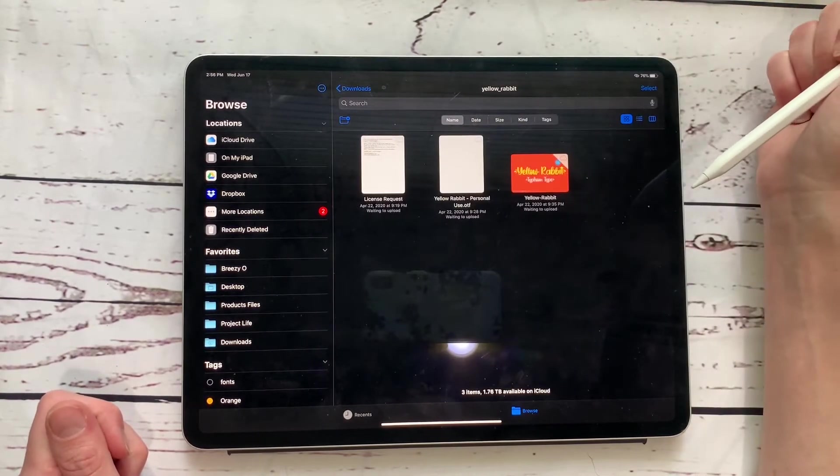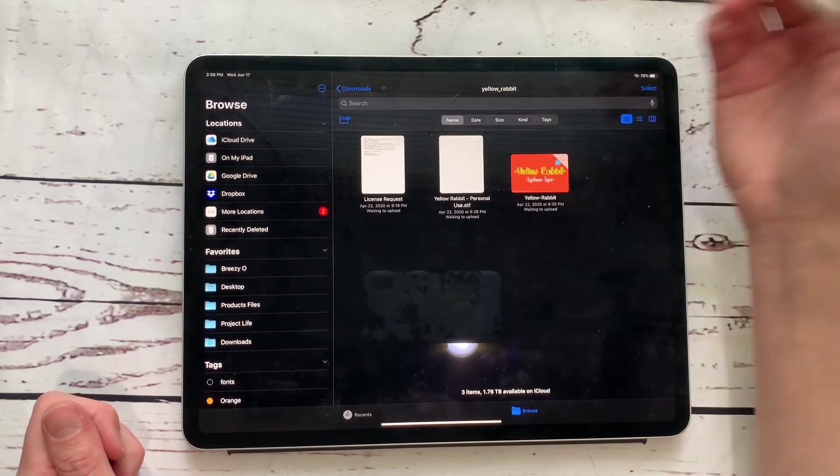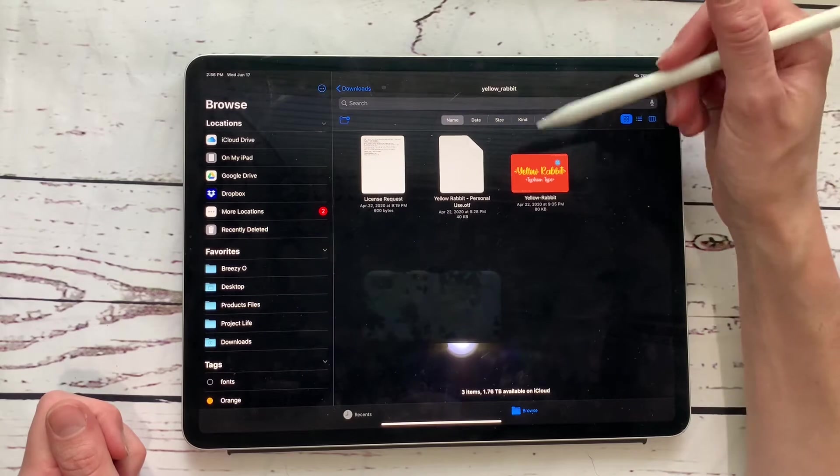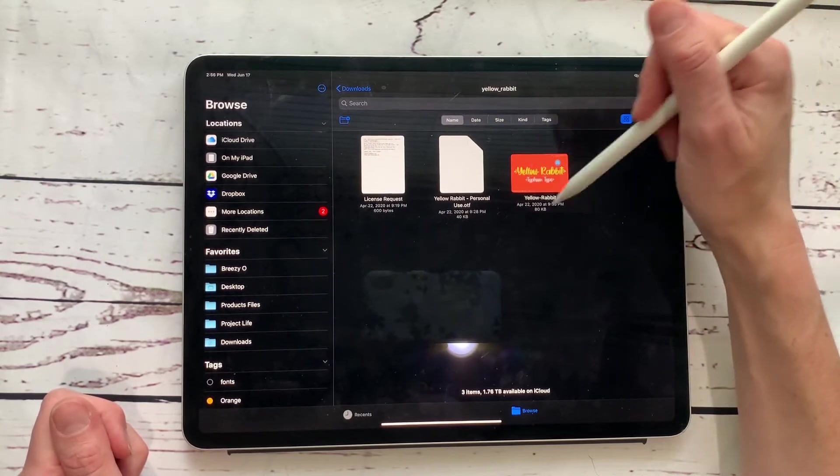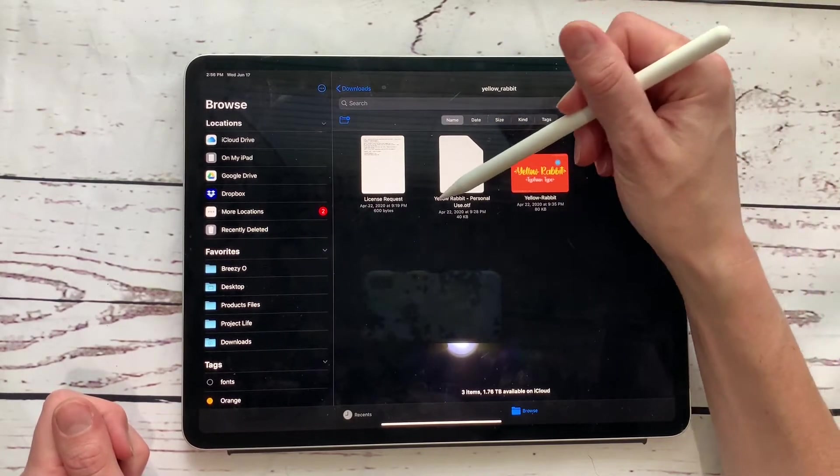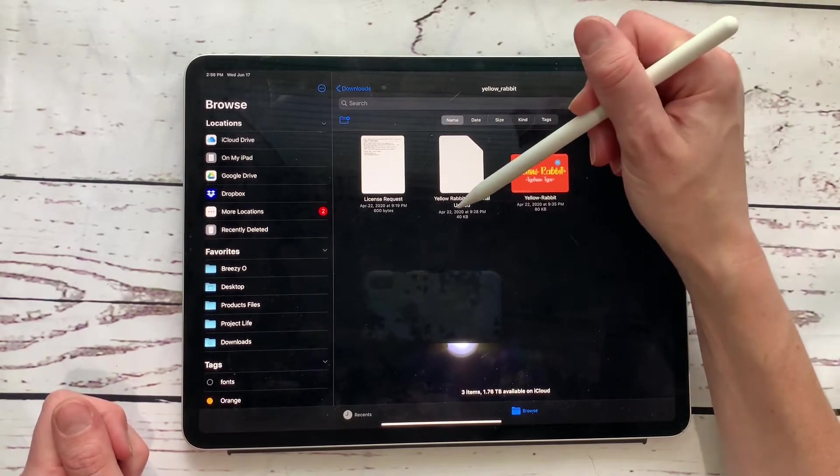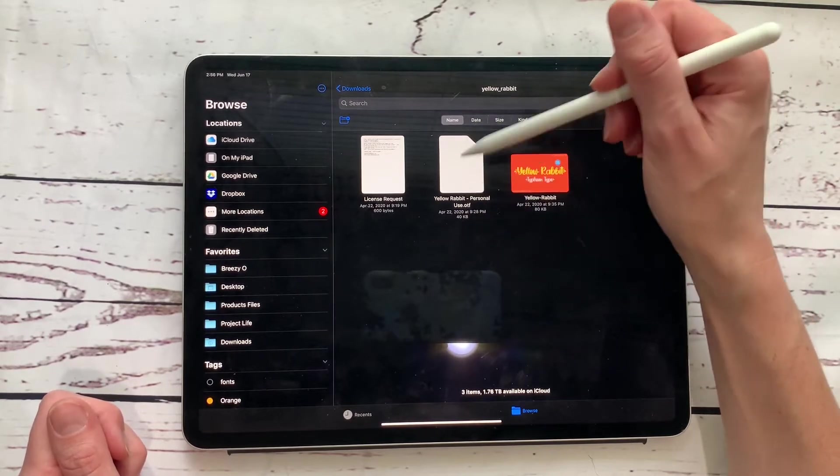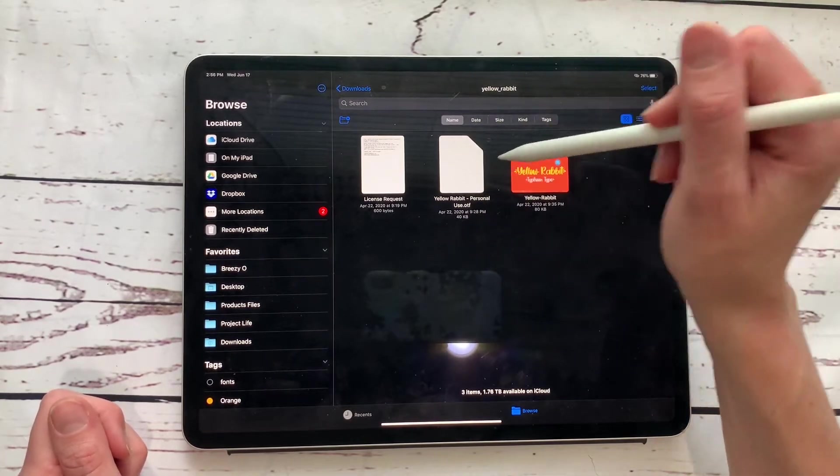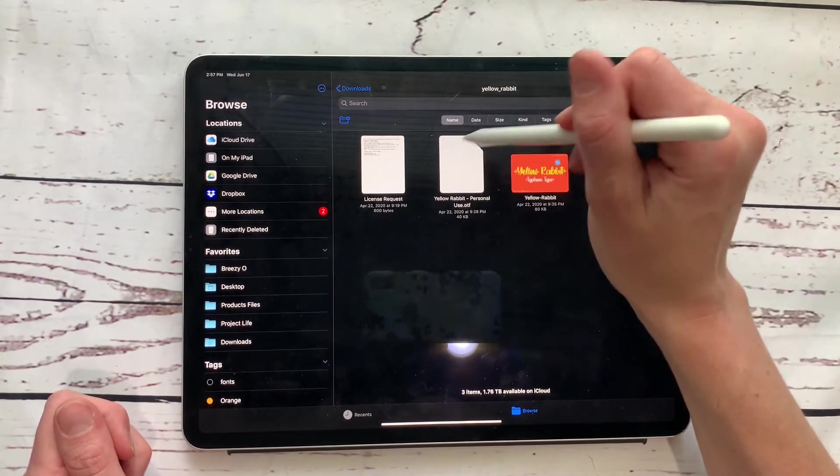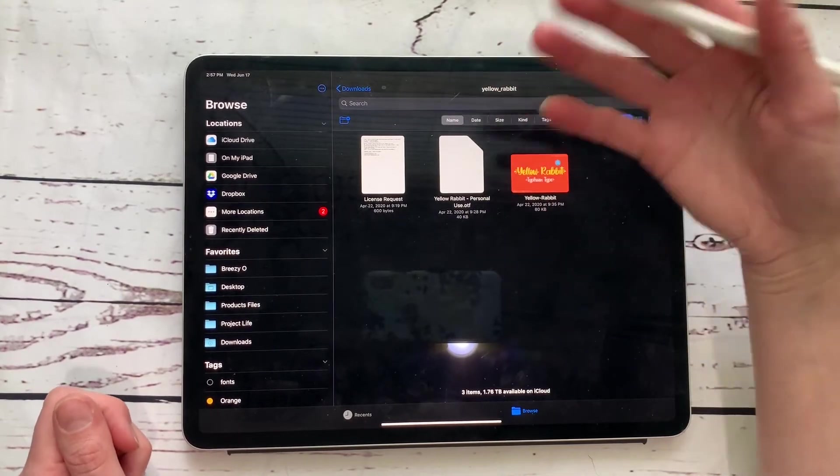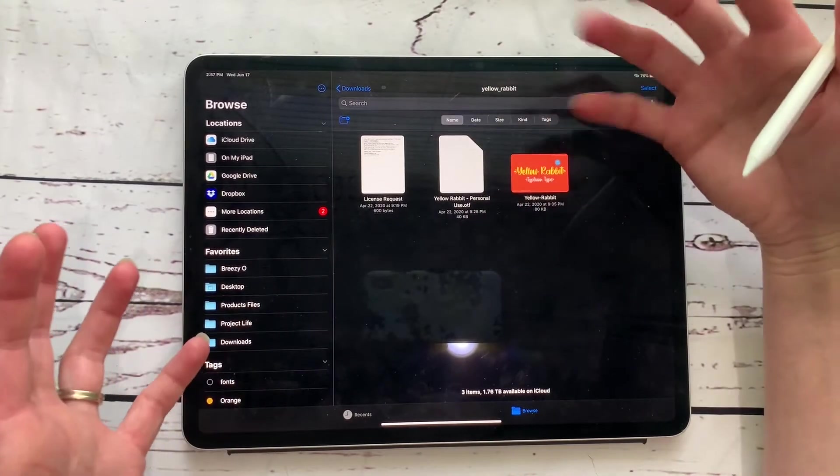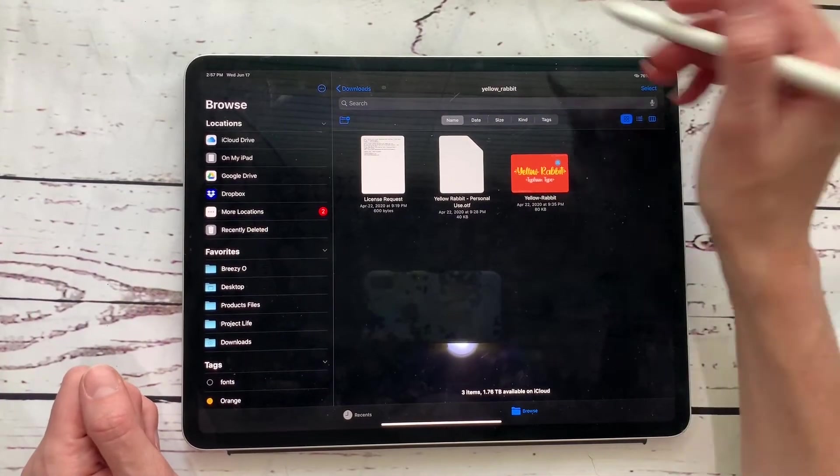Then you're going to click on the blue folder and you're going to see there's a license request and there is a showing you exactly what the font looks like. And then it says yellowrabbitpersonalyuse.otf. So there's like three different file types that are actual font files, but the ones that just show up blank for you to not be able to read just right out of the box, that is your font file.